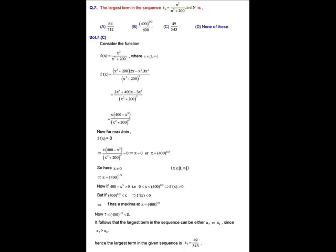The value 400 to the power 1/3 lies between 7 and 8. Therefore, the largest term of the sequence is either a_7 or a_8. Since a_7 is greater than a_8, the largest term is a_7. Computing a_7 gives 49 upon 543. So option C is correct.